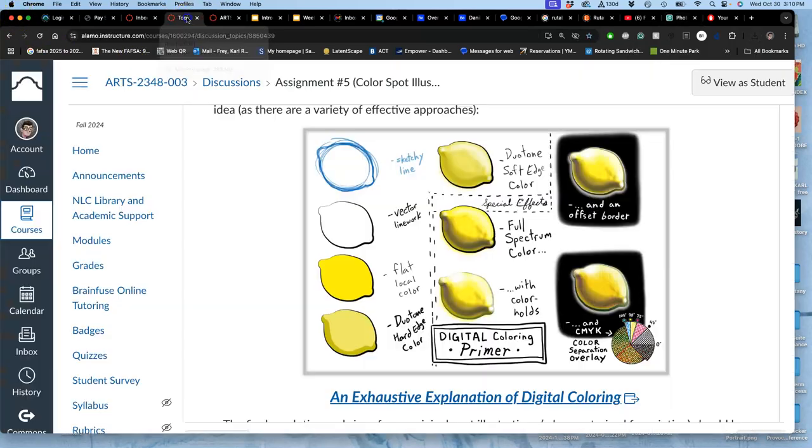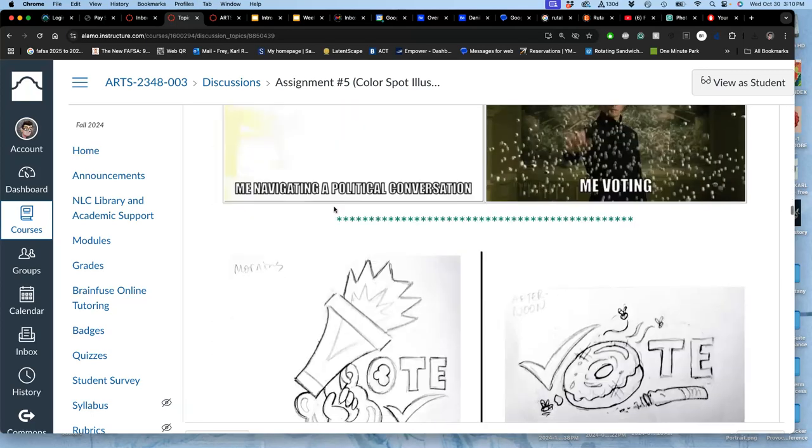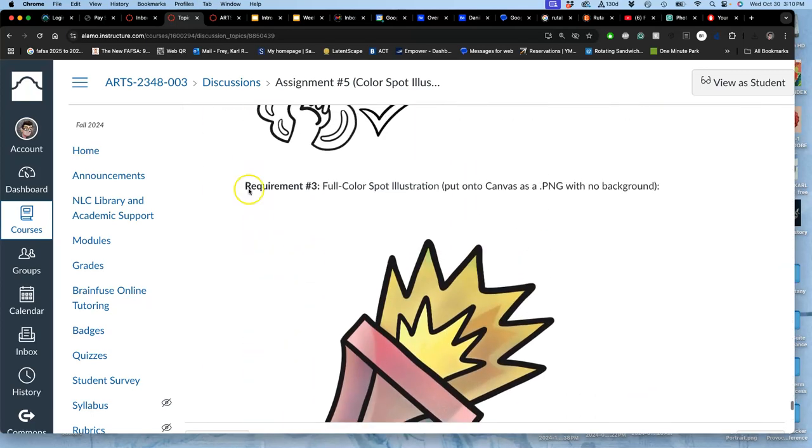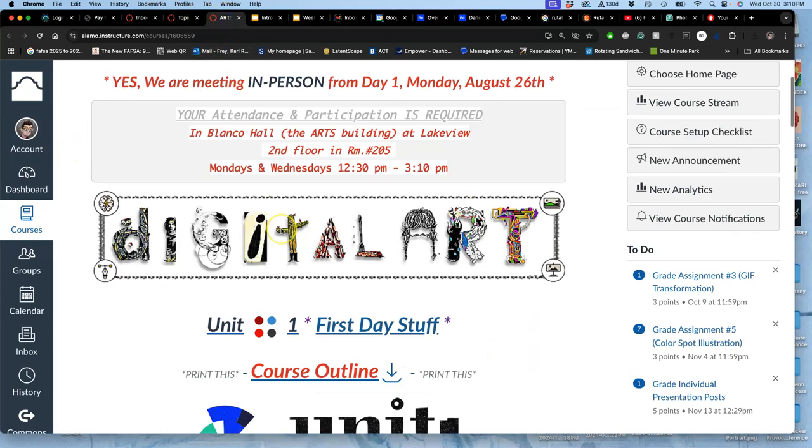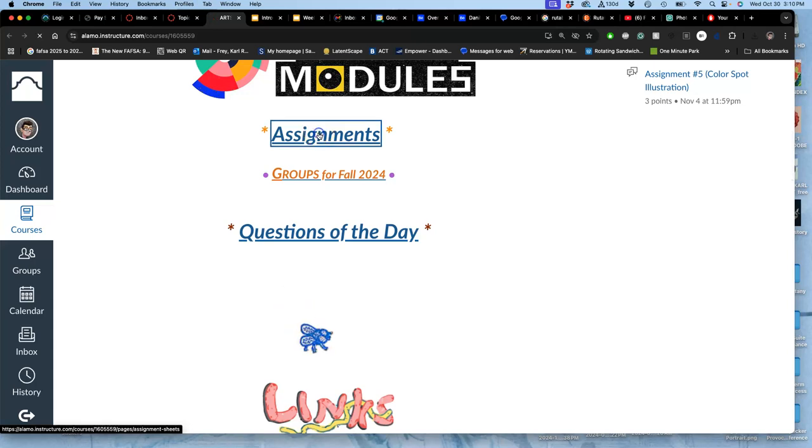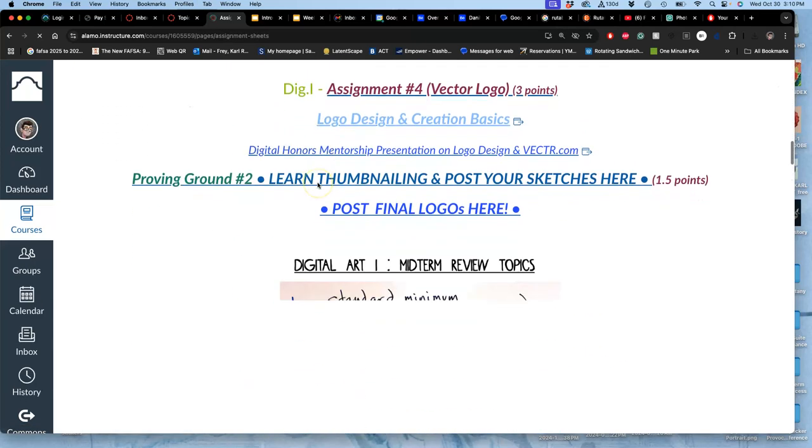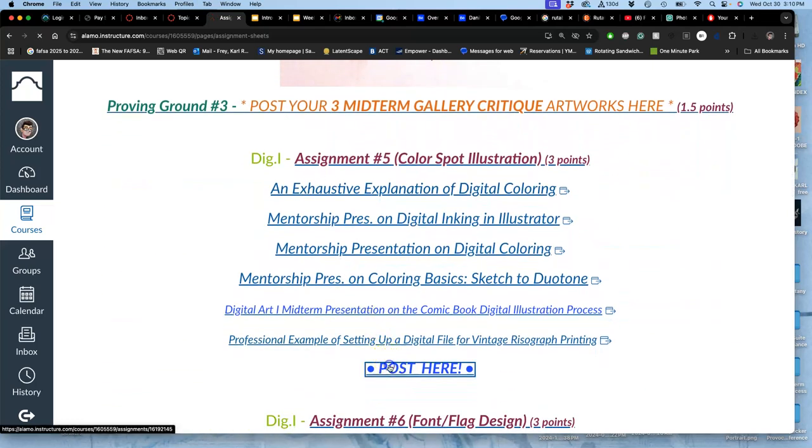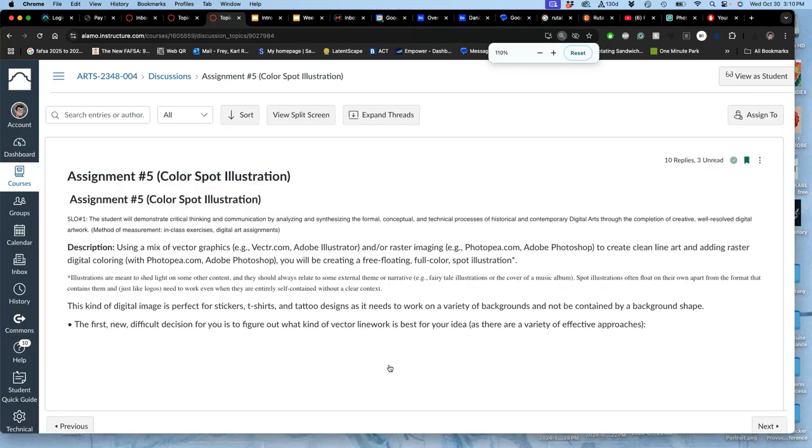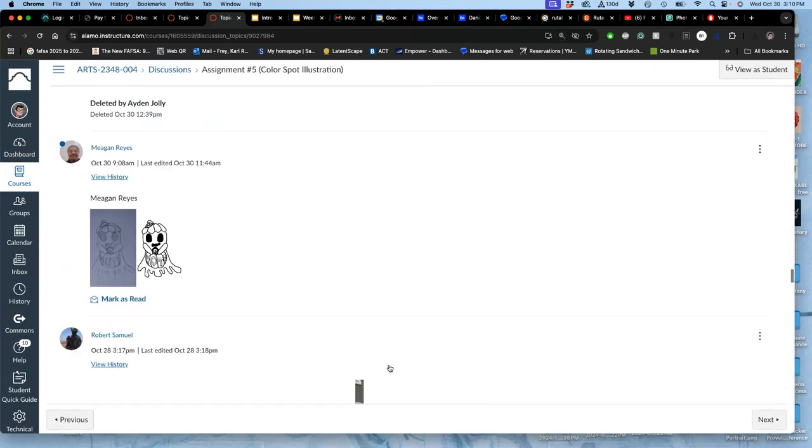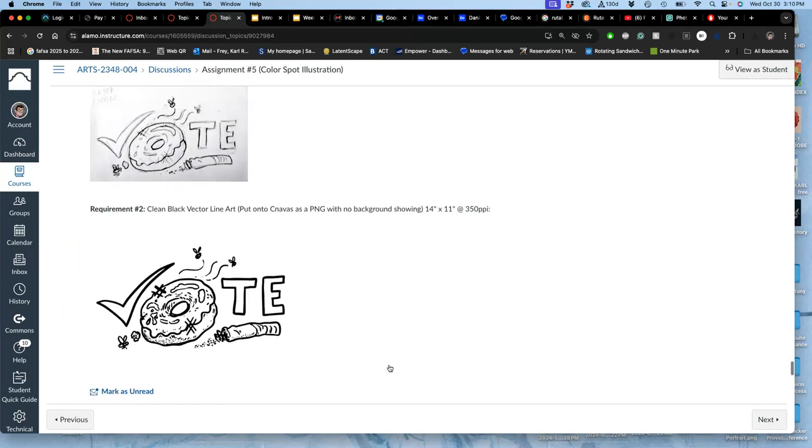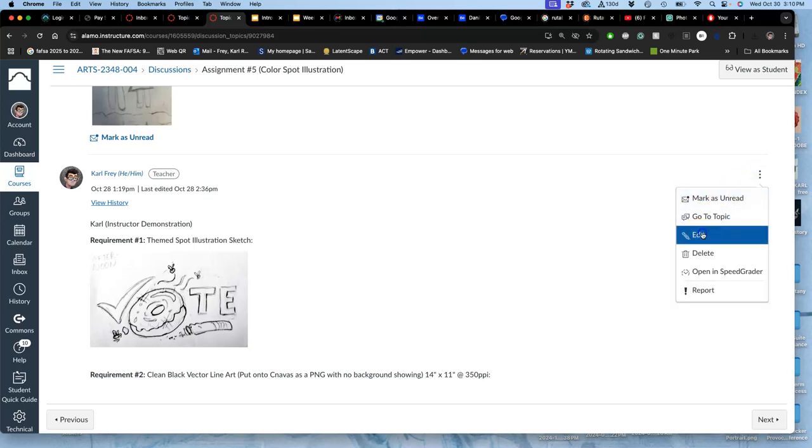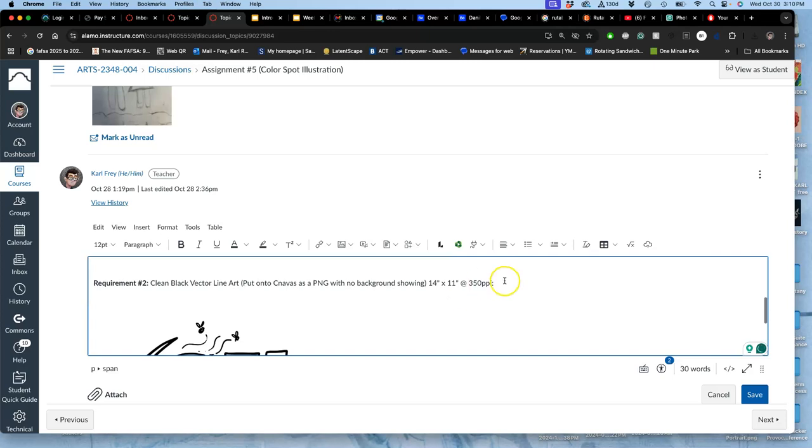Then I go to the assignment, and where I've posted already my sketch. Wrong course. Let's see. So I can skip to it by going to assignments, assignment five. It's all so big. Scroll down to where I've posted my sketch and my vector line art. I am now going to post my full color spot illustration, which is my third requirement.